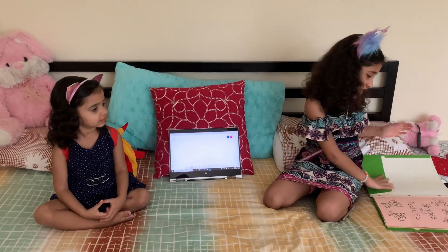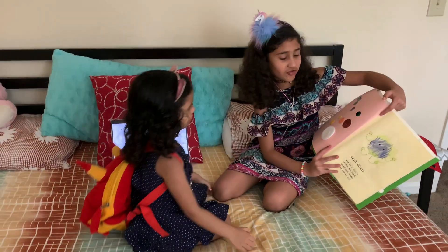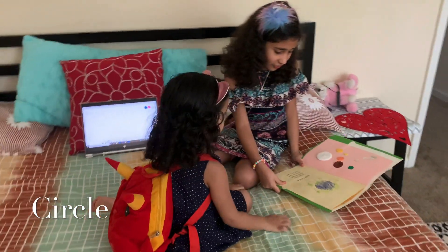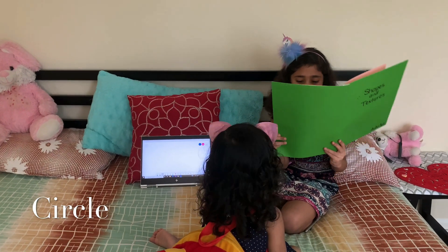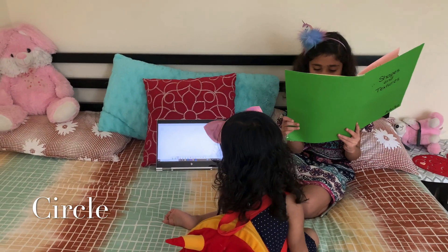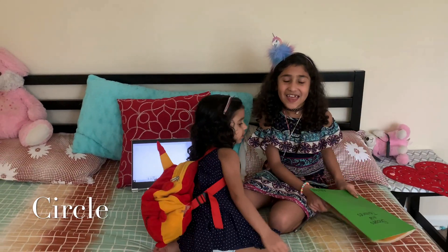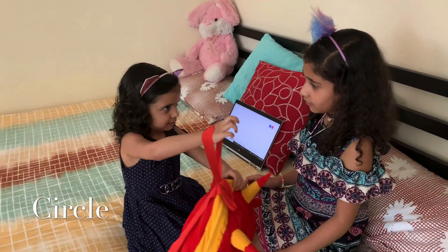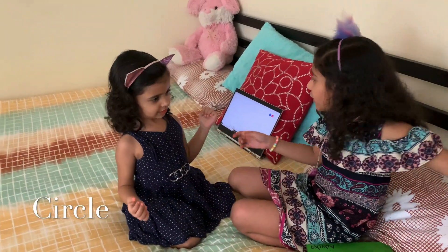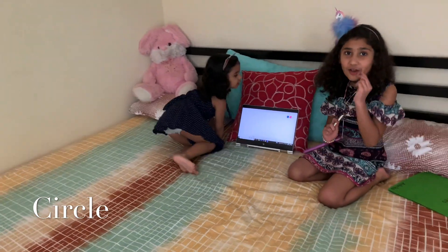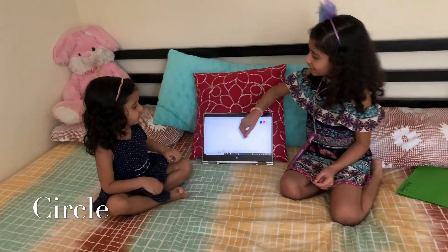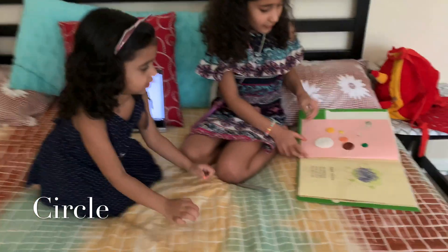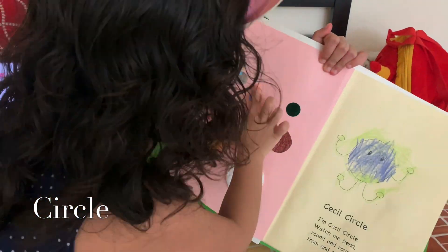So the first shape is going to be a circle. I'll read one story for you. Seiki Circle — I'm Seiki Circle. Watch me bend round and round from end to end. That is the story. Now, as you can remember, we're going to do a circle first and here are some examples of circles. Let me show you examples of circles — these are some examples of circles.